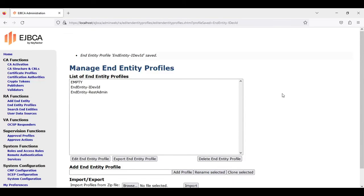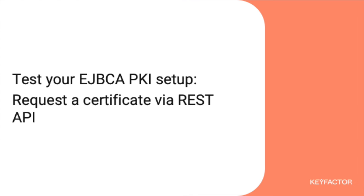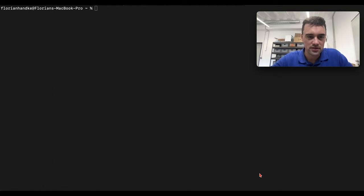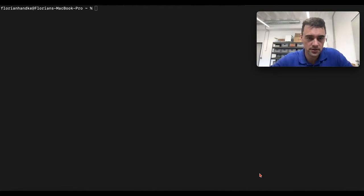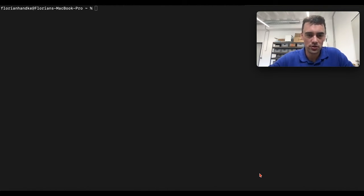Now we have everything in EJBCA set up, so we can go to the testing. We will test our setup and therefore prepare the device with a software stack on it which has all the functionalities described in 802.1AR. So we are logging into the device.